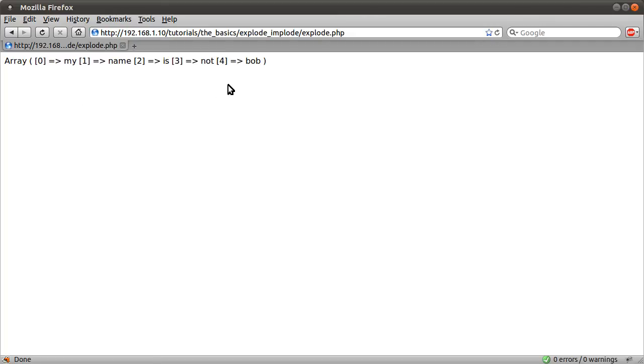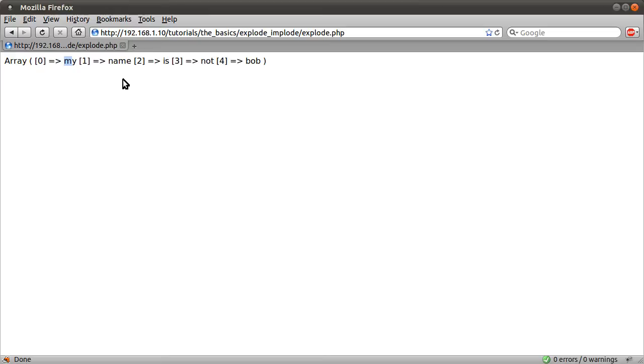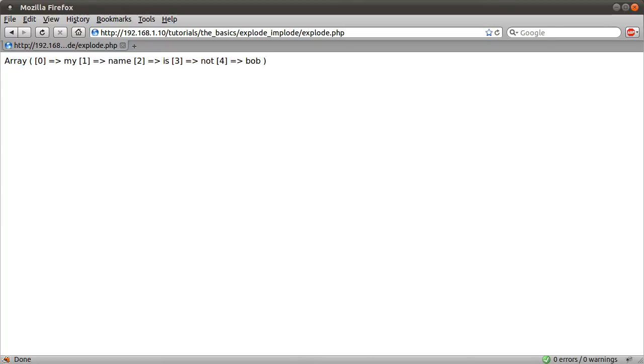So what we can do with the implode function is we can take this array and we can put a character between each element. So we'll have like my, then the character we specify, name, then the character we specify, is, and then you see where I'm going with this. One doesn't get put at the ends, so it's just in between each element of the array.